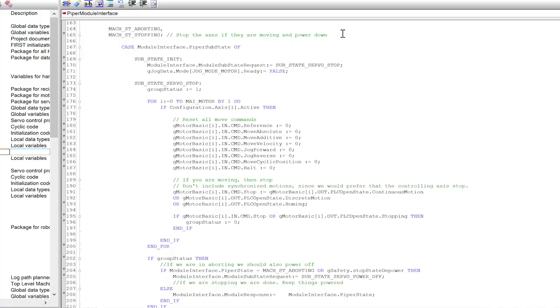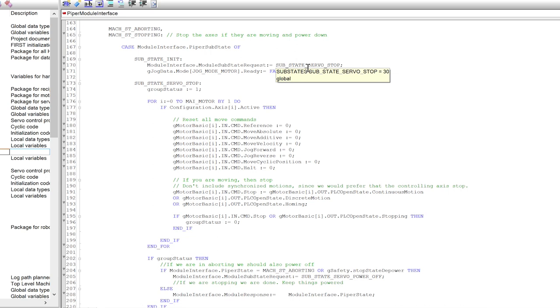we're using the same behavior for aborting and stopping. That just depends on your application. But basically, in this case, we're going to shut down the axes. So we're going to stop them moving, then we're going to depower them. Every module can define what it does for aborting.